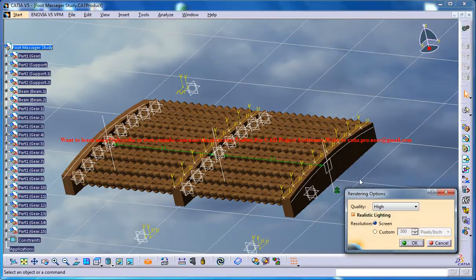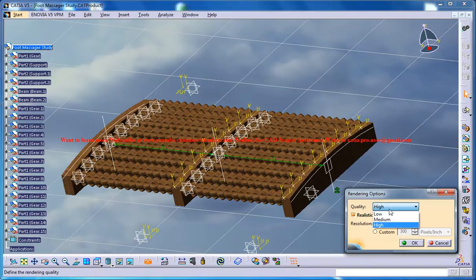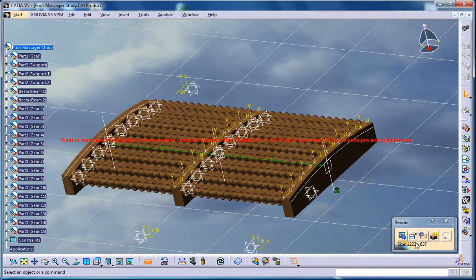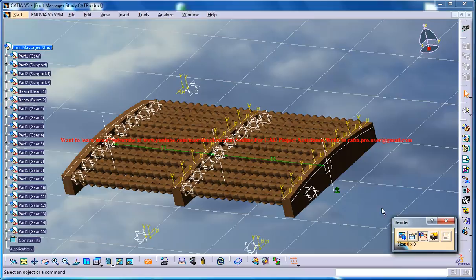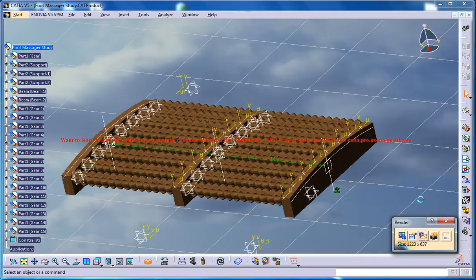And here you have an option to set the quality of the render, that's the low, medium, and high. And another option here is to select the custom window for the rendering. The last option is to do the rendering.